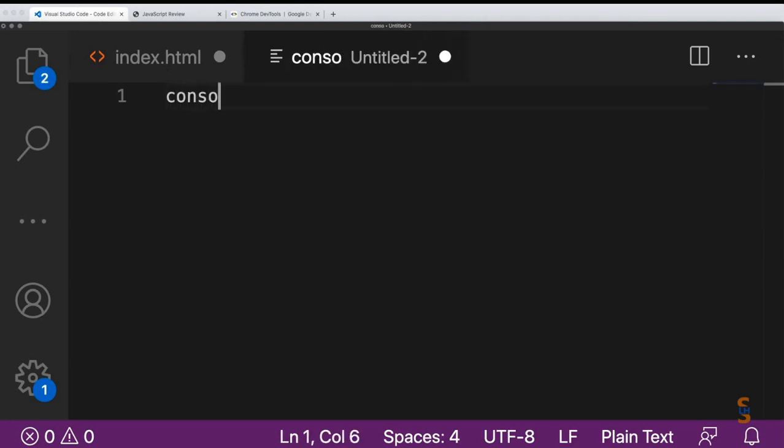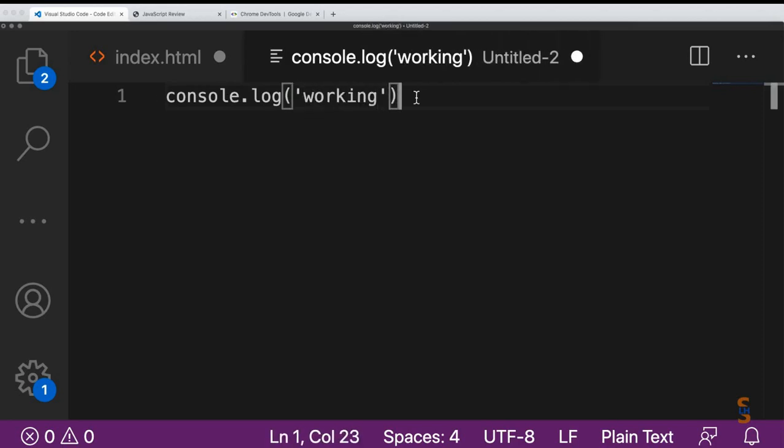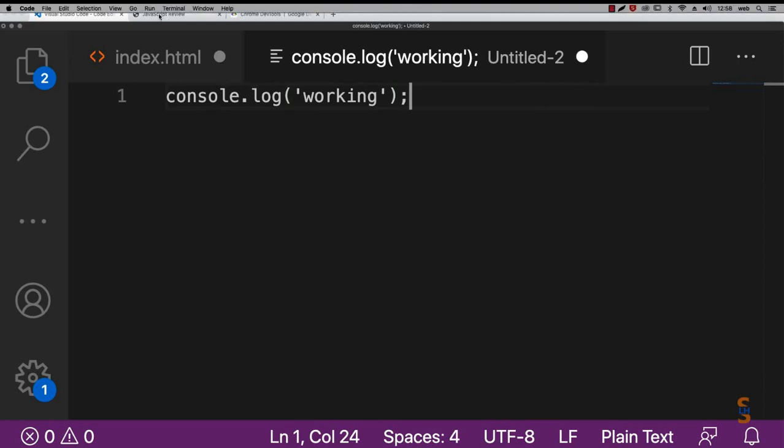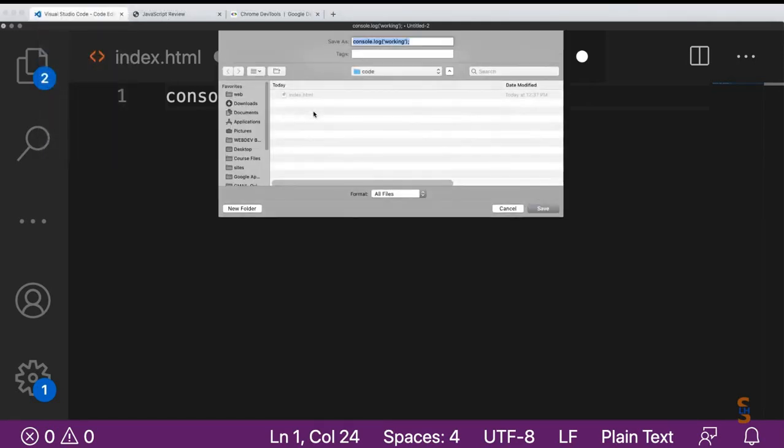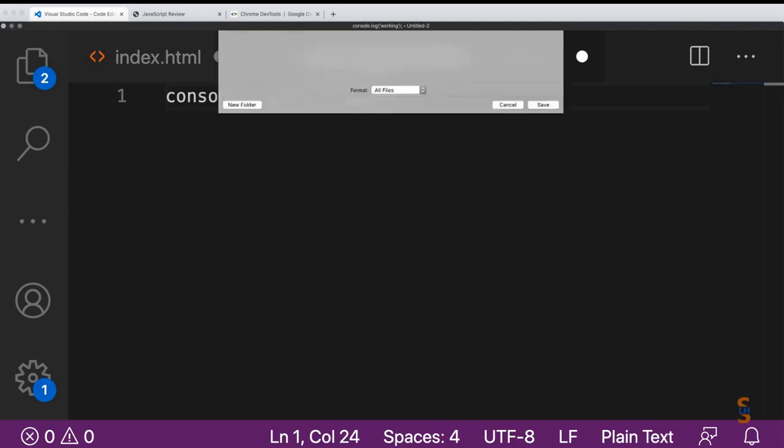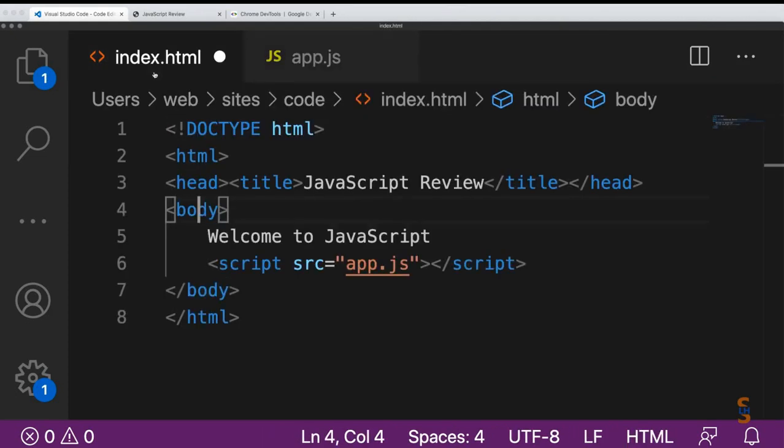In here, we can put a console message and type in 'working'. Then let's save this as an app.js file, a JavaScript file, so we can run the code from the index file. Opening up index.html will allow us to run the code. Let's try that and refresh. We've got the code running in the console.